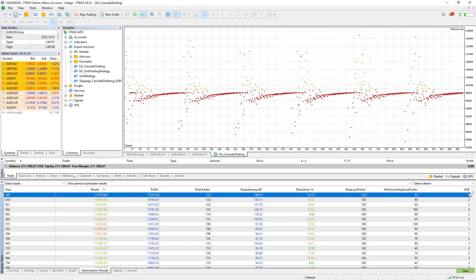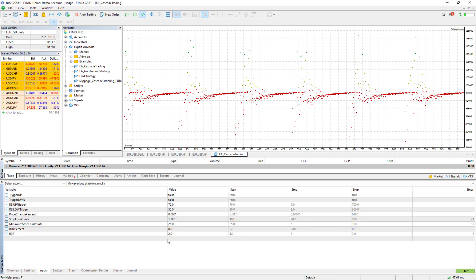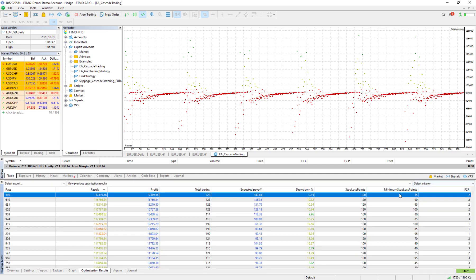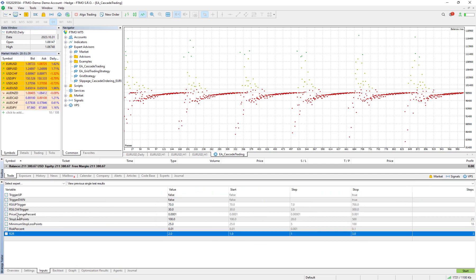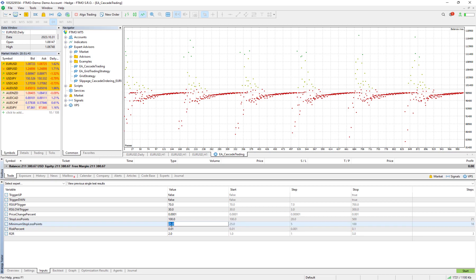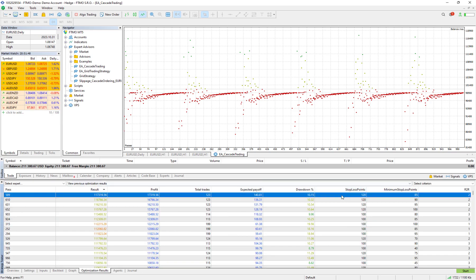Risk to reward 2, here it's already 2. And minimum stoploss point 85, I change it to 85 and stoploss point itself 120.